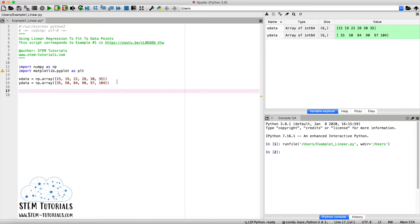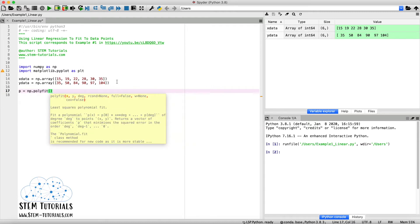We'll calculate the coefficients using the NumPy `polyfit` function. The slope and y-intercept will be stored in variable `p`: `p = np.polyfit(...)`. When you open the parentheses you can automatically see the function definition. This `polyfit` function calculates our slope and y-intercept for a linear line, and we need to input our x data, our y data, and then the degree of our polynomial.